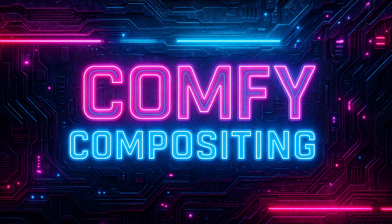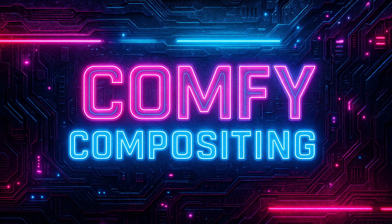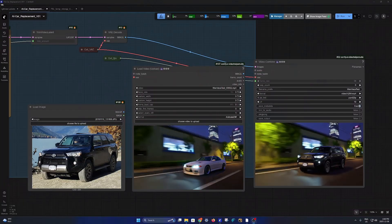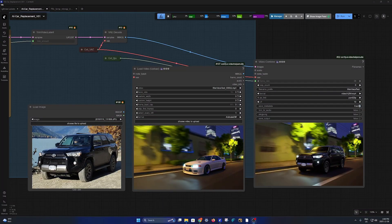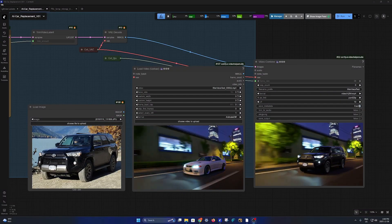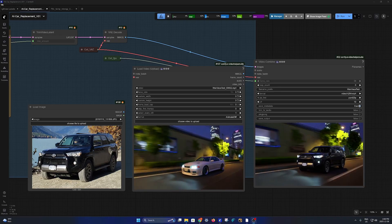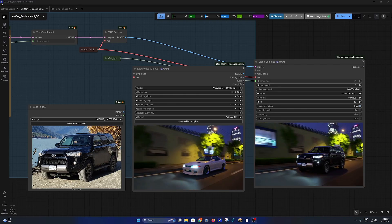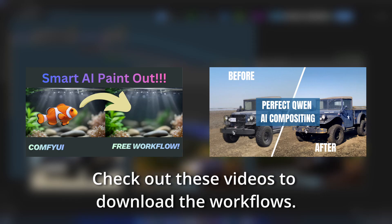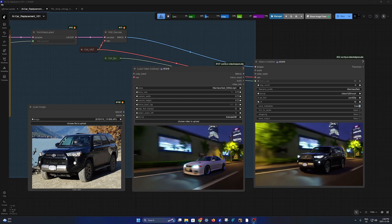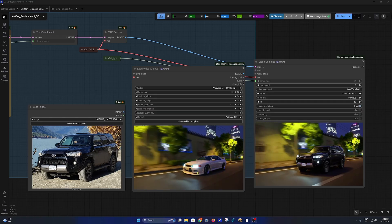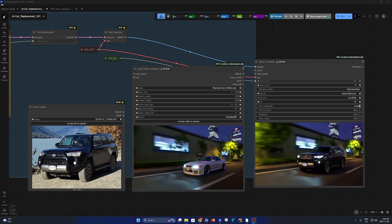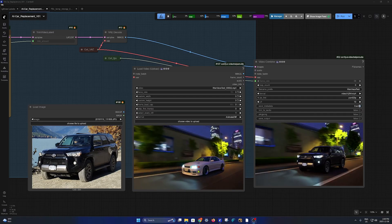Hi guys, my name is Ricky and welcome to Comfy Compositing. This week I thought we'd talk about AI compositing in video. I was playing around using my previous two workflows and realized we can do a lot, like replacing a car in a video. This is just an example, but you can do a lot more.